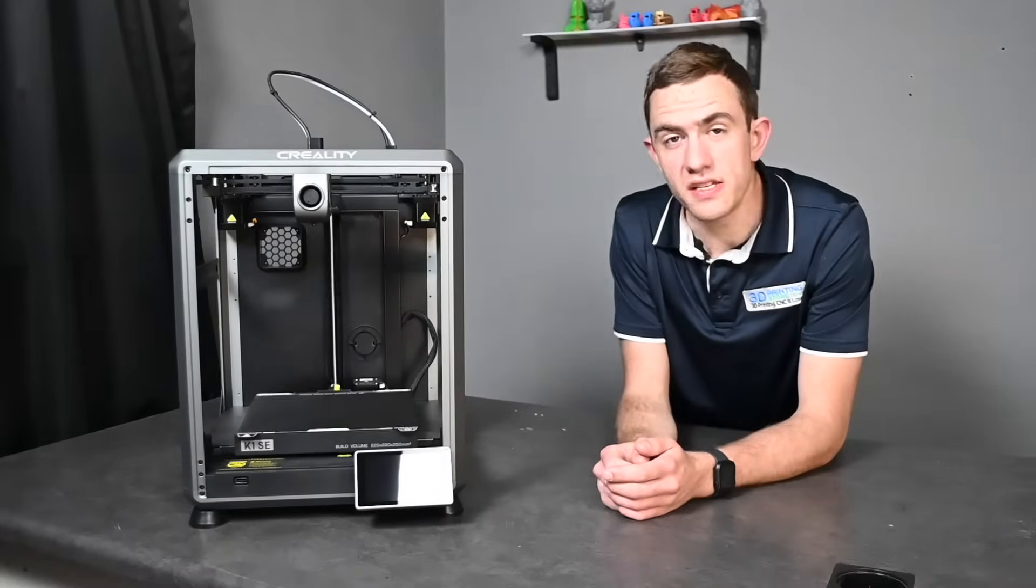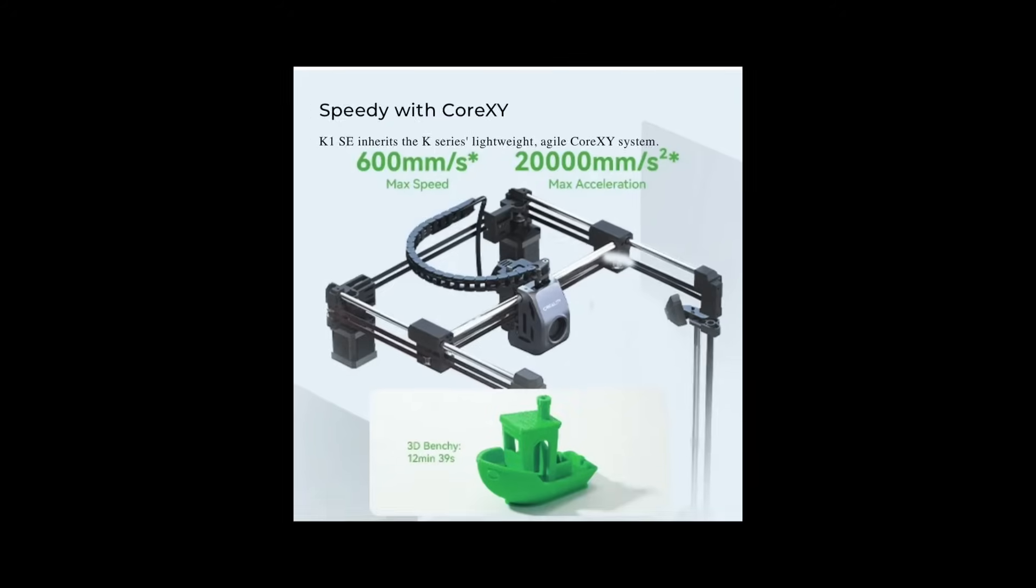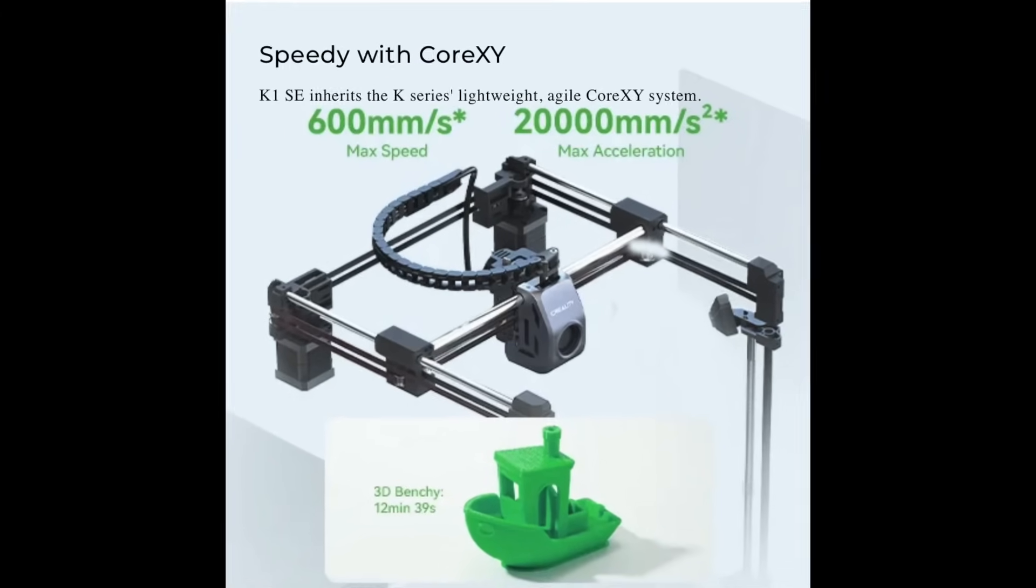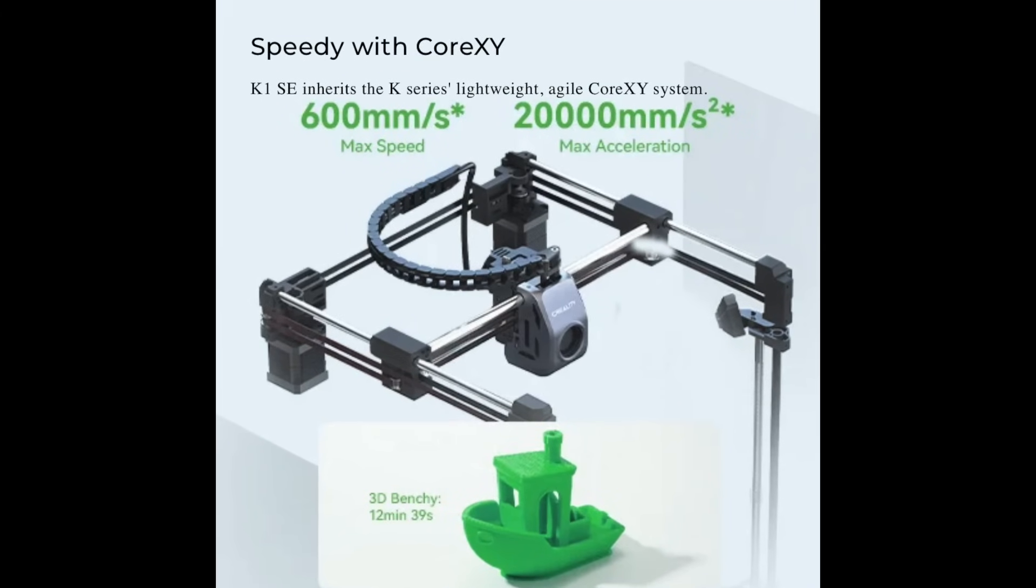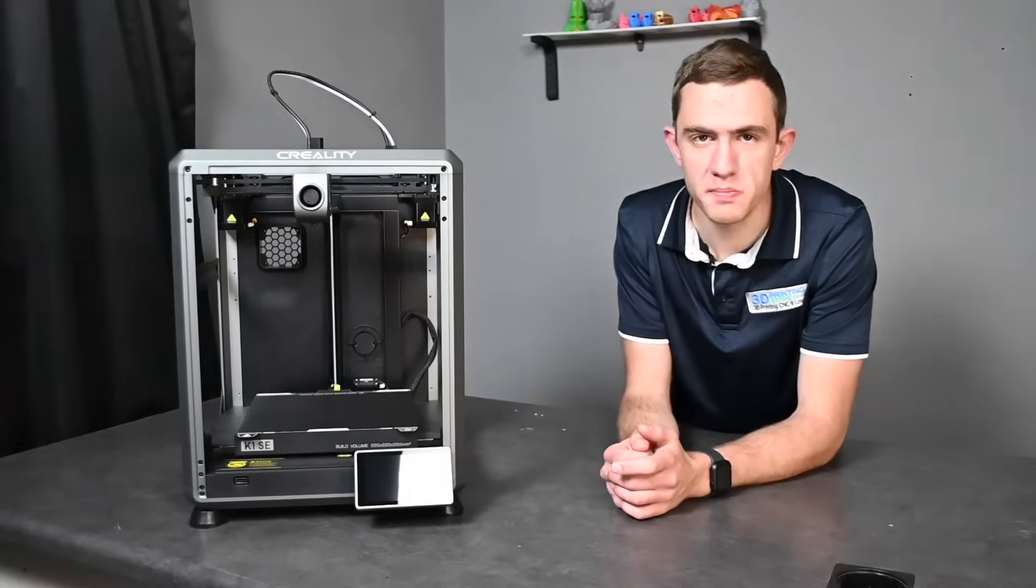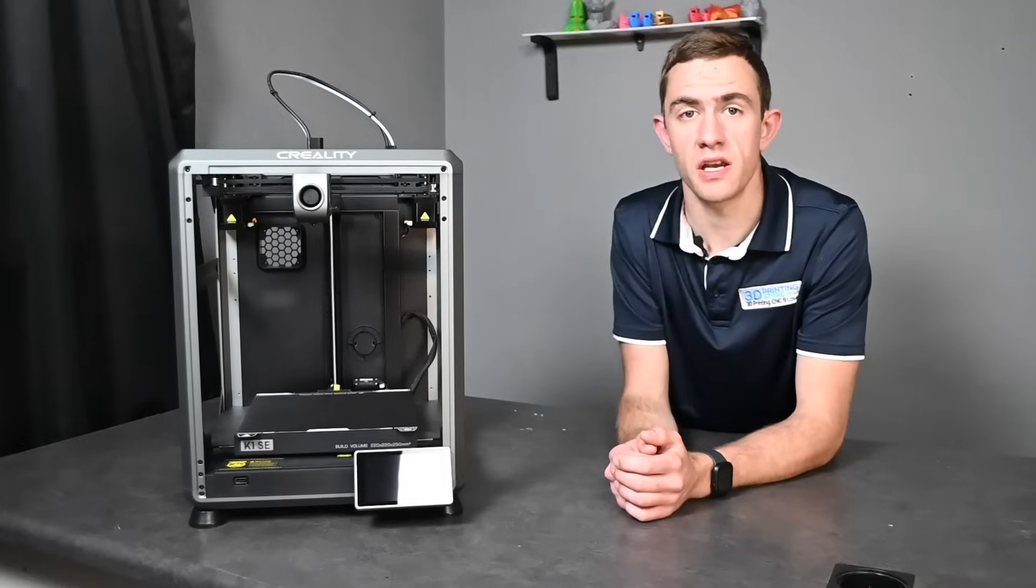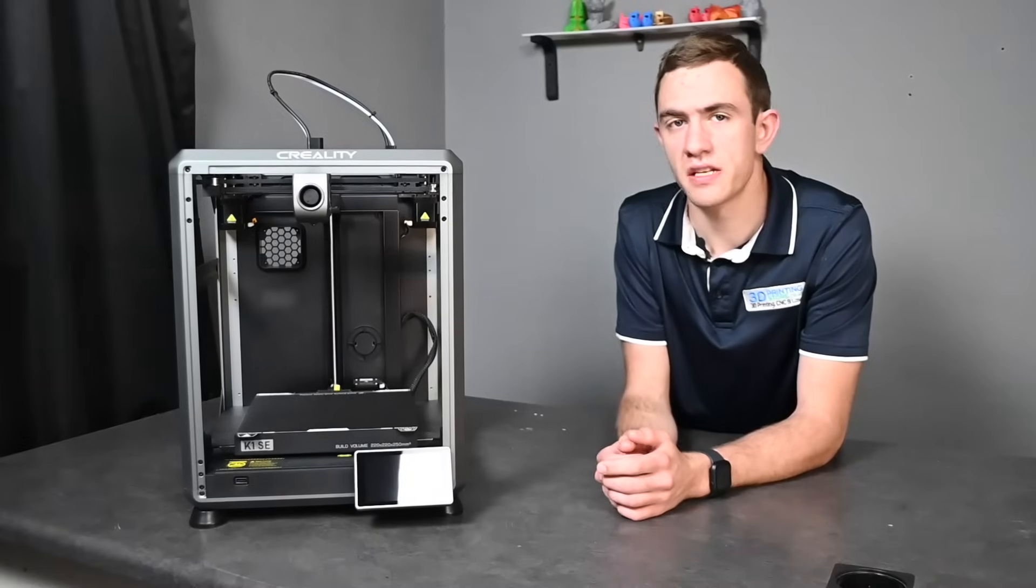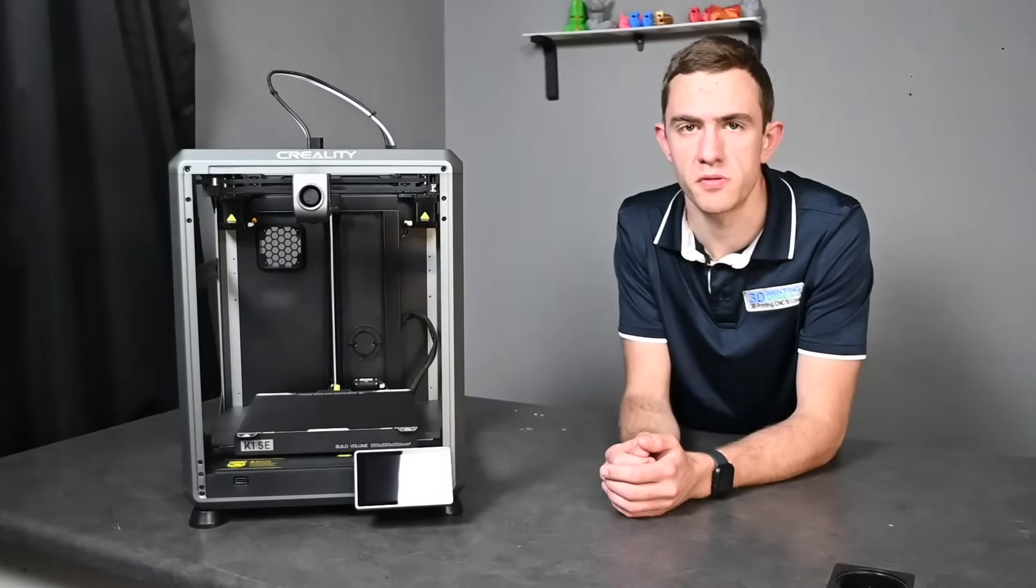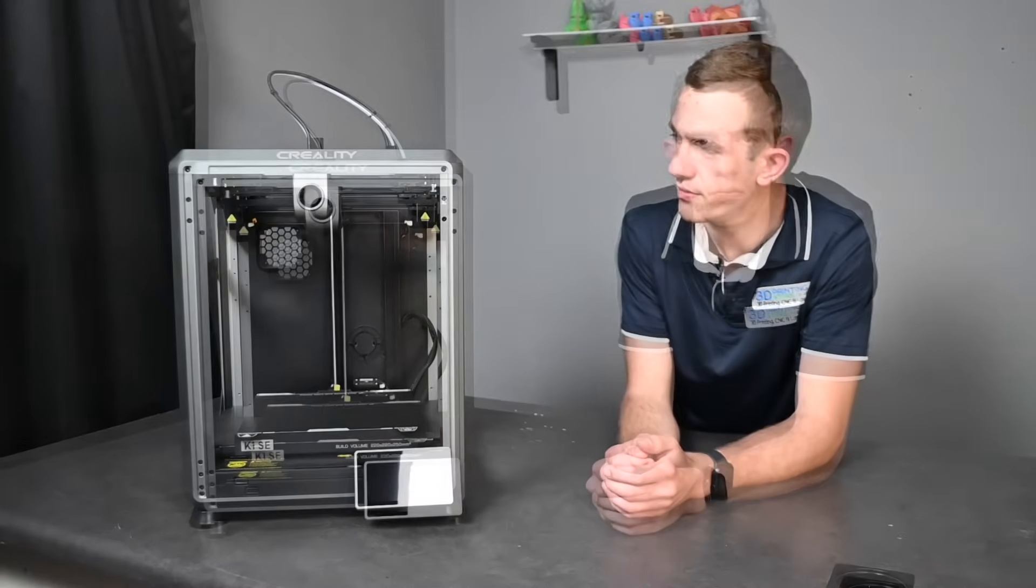The K1 SE inherits the K-series lightweight but yet agile Core X-Y system which means it has a max printing speed of up to 600 millimeters per second and a max acceleration speed of up to 20,000 millimeters per second. Quite impressive!